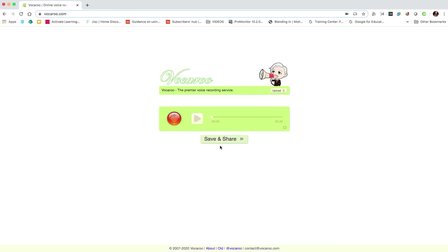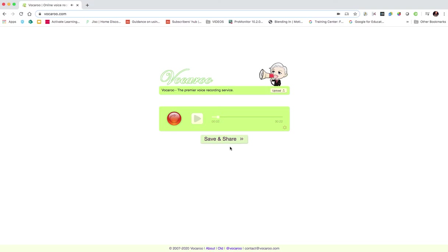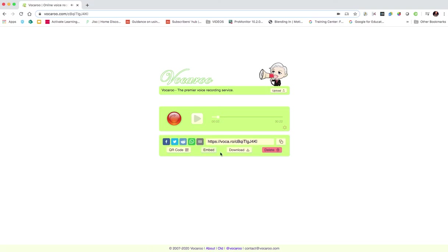Having made your recording, you can either rerecord it, listen back to it, and then if you click save and share, it provides you with a link that you can copy and add to an email potentially, or you can share it via social media.